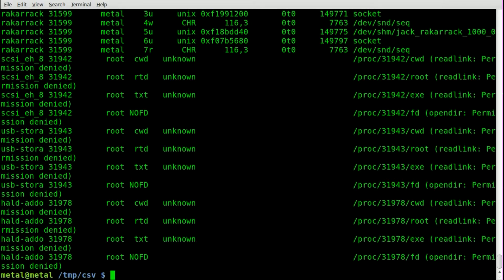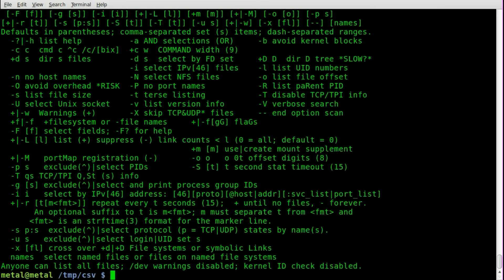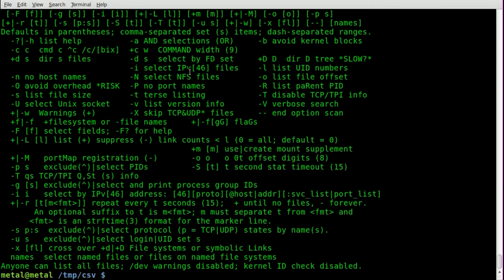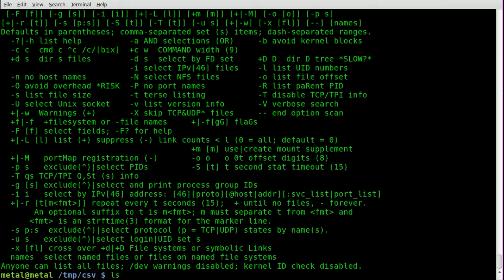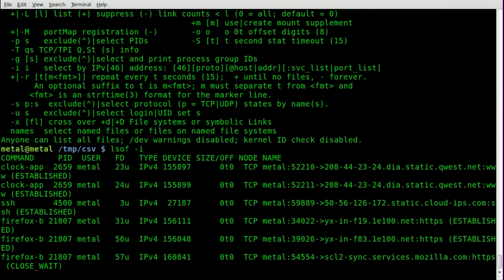But one thing you can do, out of many things you can do with this application, is if I just lsof --help, you'll see that -I will select IP four or six files. Now, if we do lsof -I and hit enter,